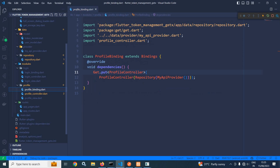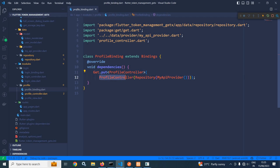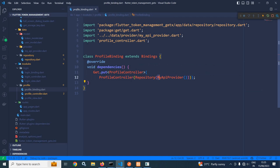Now let me move to the profile folder and profile binding. In profile binding, in the dependencies, I have called Get.put with profile controller. To the constructor of the profile controller, I have passed repository, and to the constructor of repository, I have passed my API provider.